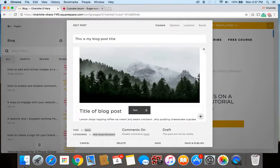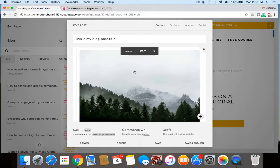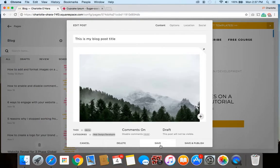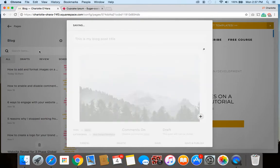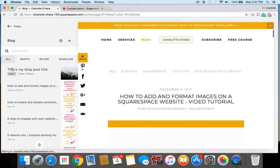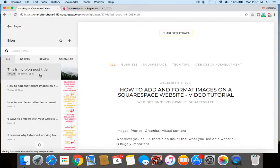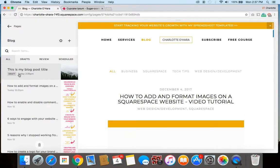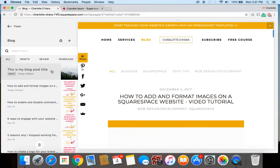All right, so once we've got our basic blog post created, just the draft, we're going to click save. Okay, and now if you look over here, you can see that it's showing up in your list of blog posts, but it is as a draft. So now we want to go ahead and schedule it.